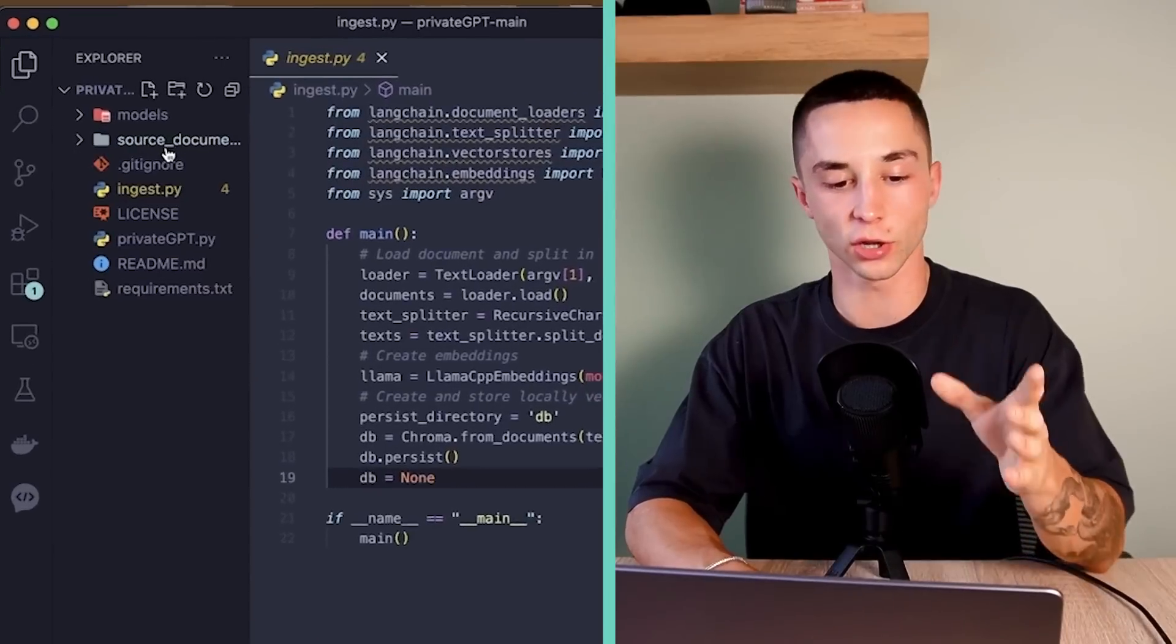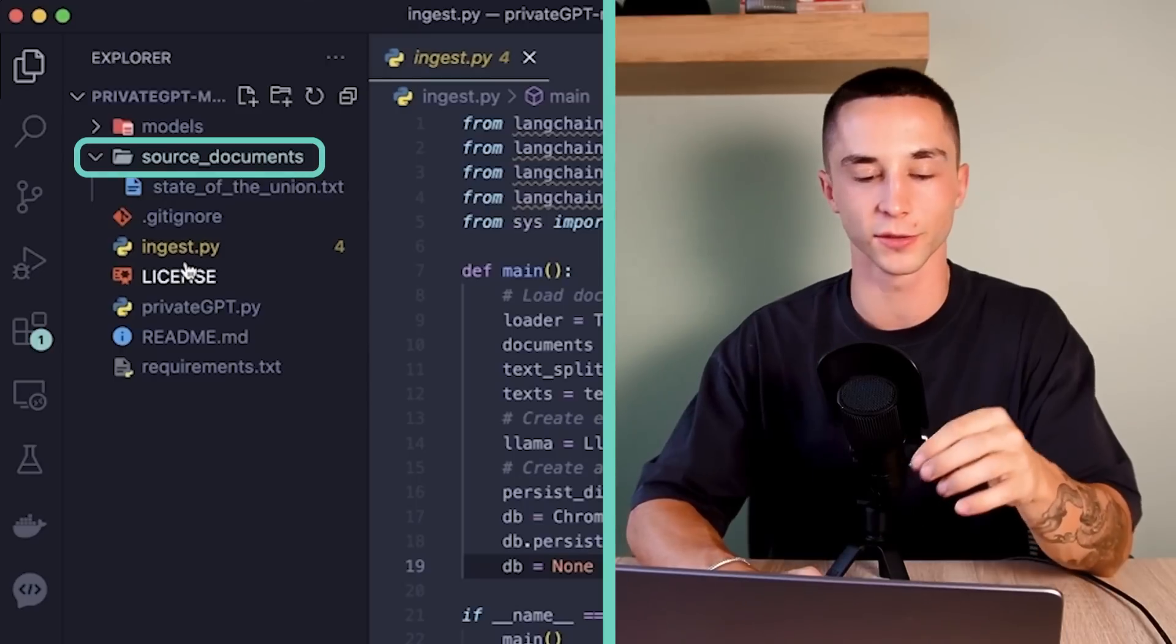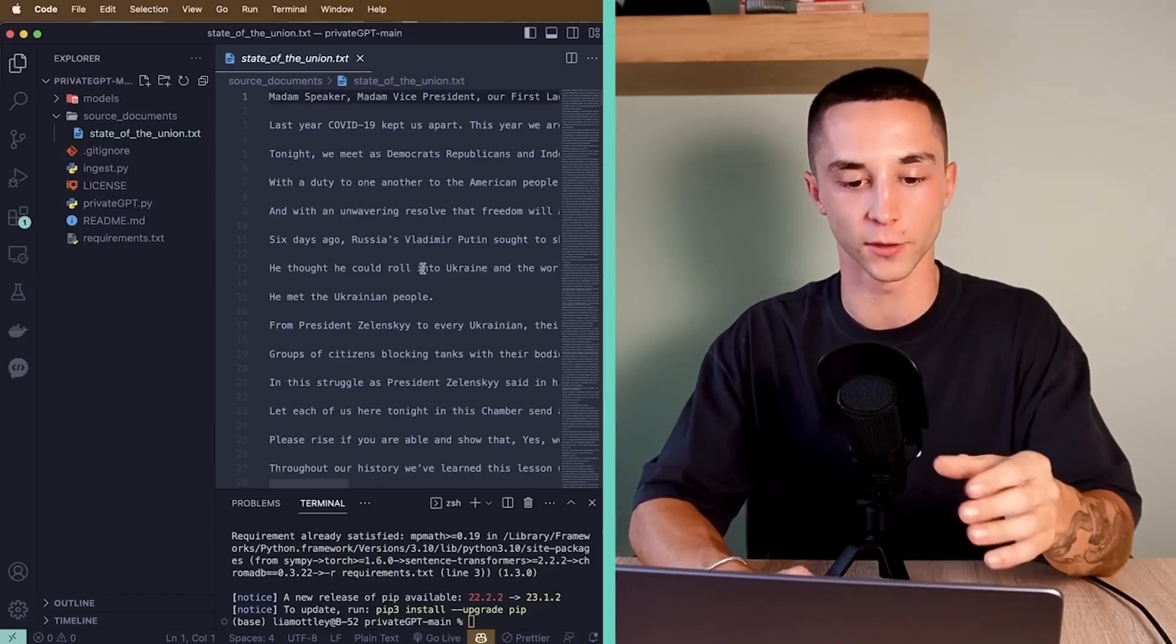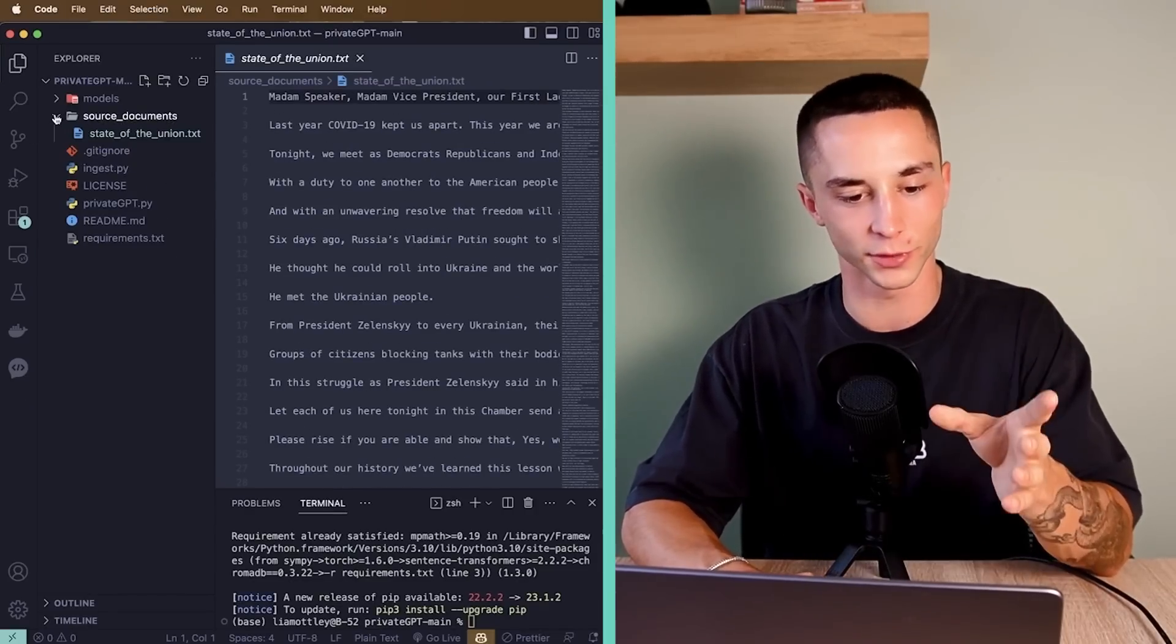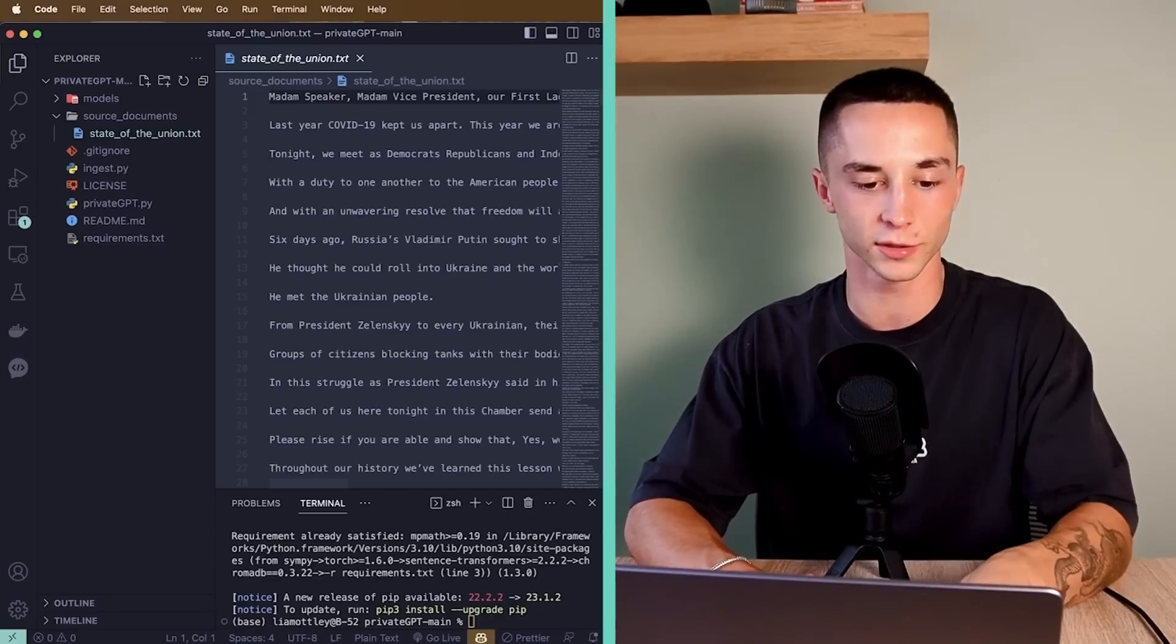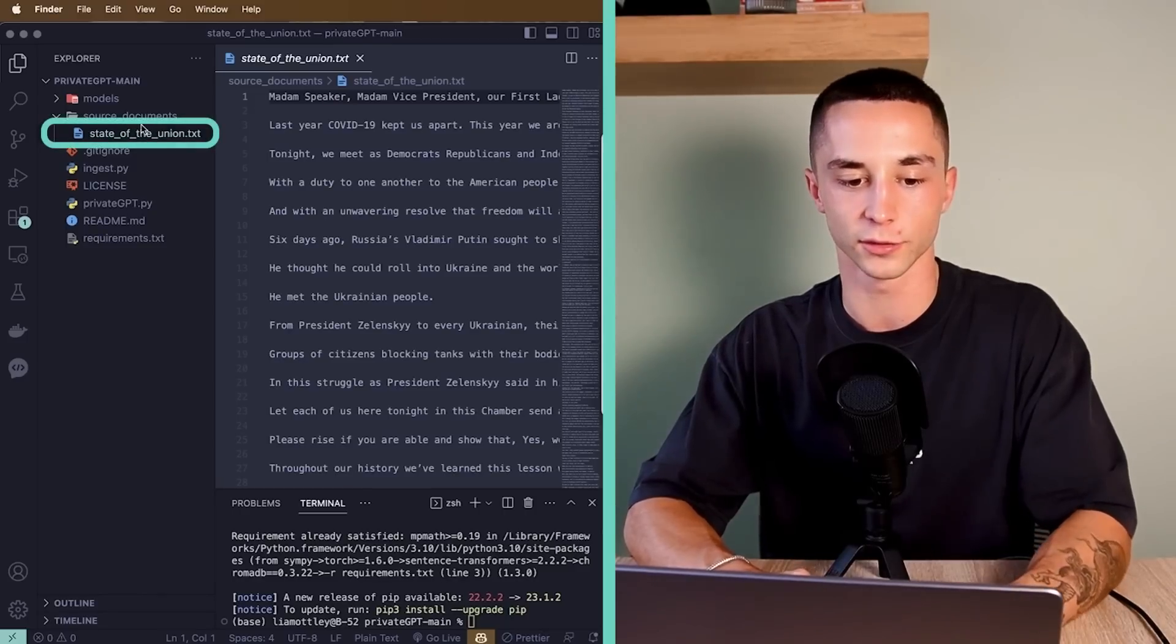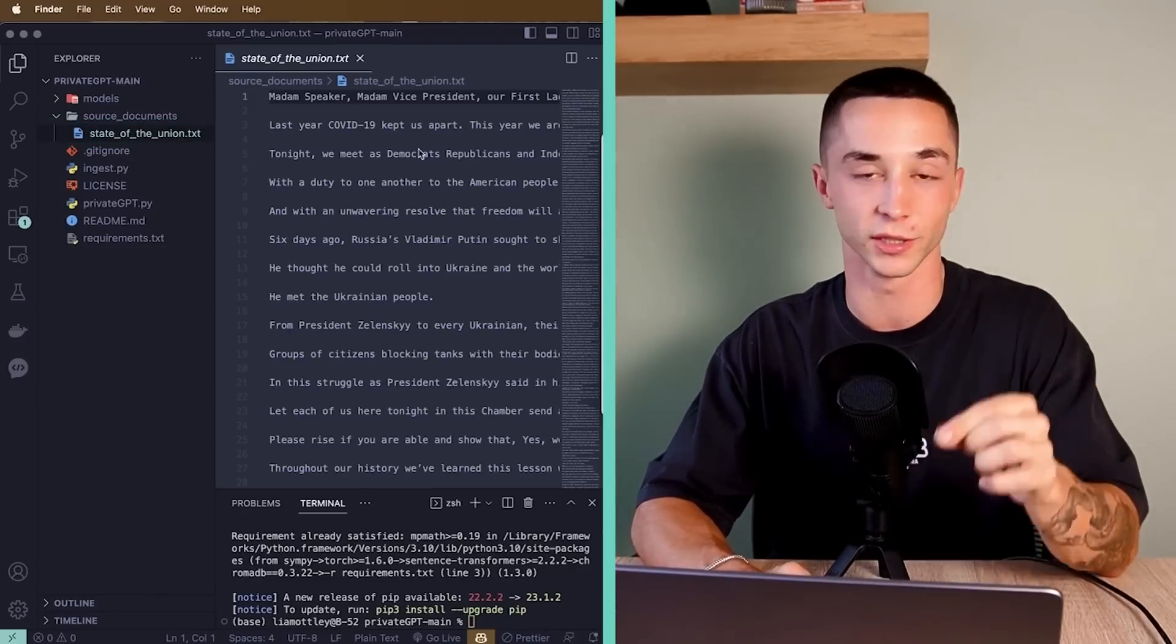So taking a look on the left, we actually have a folder here that they've created for us, which is called source documents. So this is where you can put any document that you want to ingest into it. They give us by default the state of the union, which is sort of the default LangChain document. We can roll with this one for the purposes of this video, but you can delete this and copy in any document that you want. Say I had a different document in my downloads. I could just drag it into that source documents folder, and then you could follow these steps along. Just make sure that the name is changed when you're running the command.